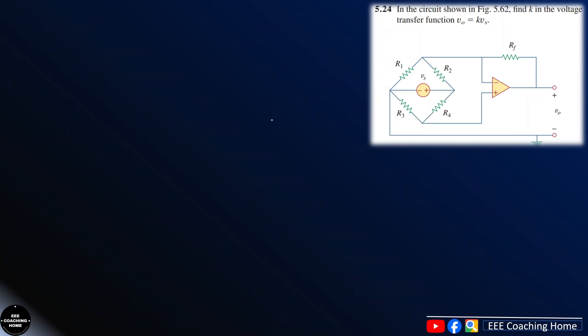Asalaam Alaikum, I am Mono Arsene from Triple E Coaching. I am going to solve this problem. Alexander Sadigur Pass Number 2. I am going to start the problem. In the circuit 5.62, I am going to start the problem.